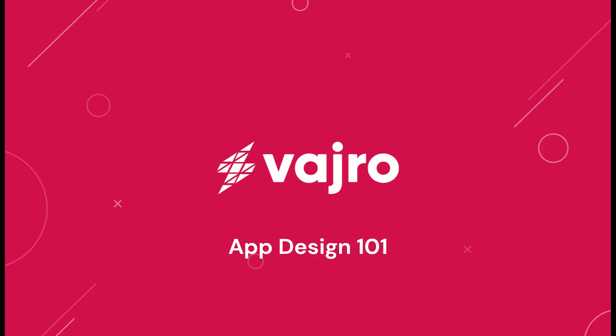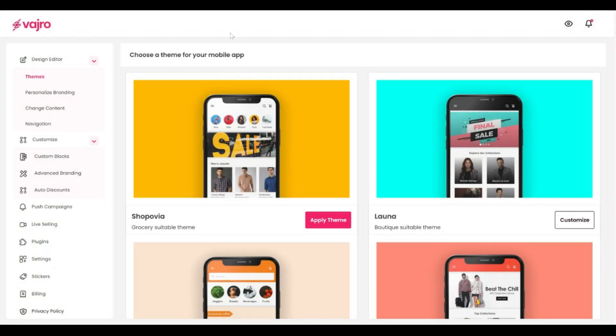Hi there! In this video we are going to see how easy it is to design a mobile app for your Shopify store. Vajro's design editor is the one-stop shop that shapes how your app looks and makes it truly reflect your brand's identity.